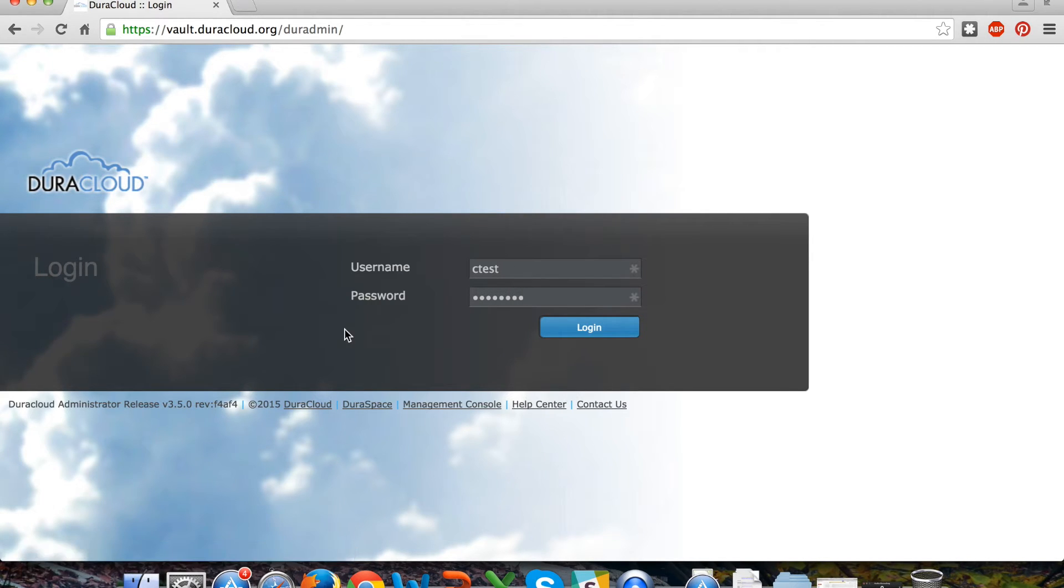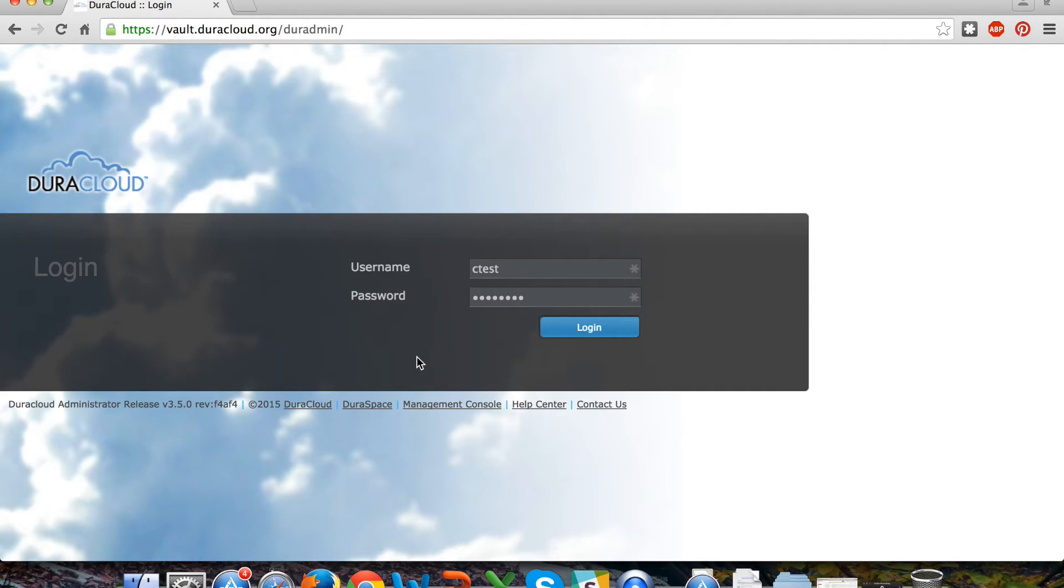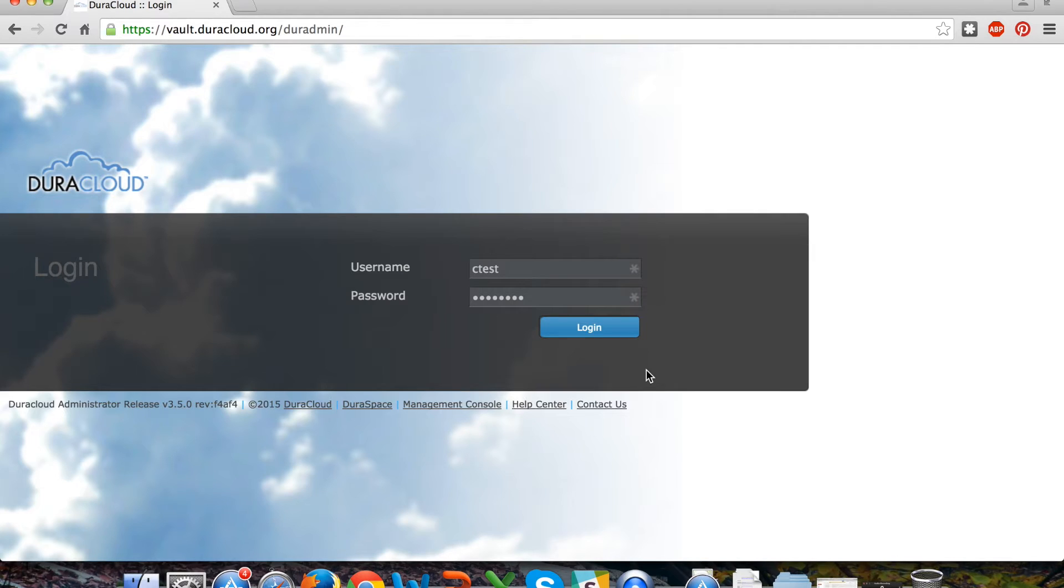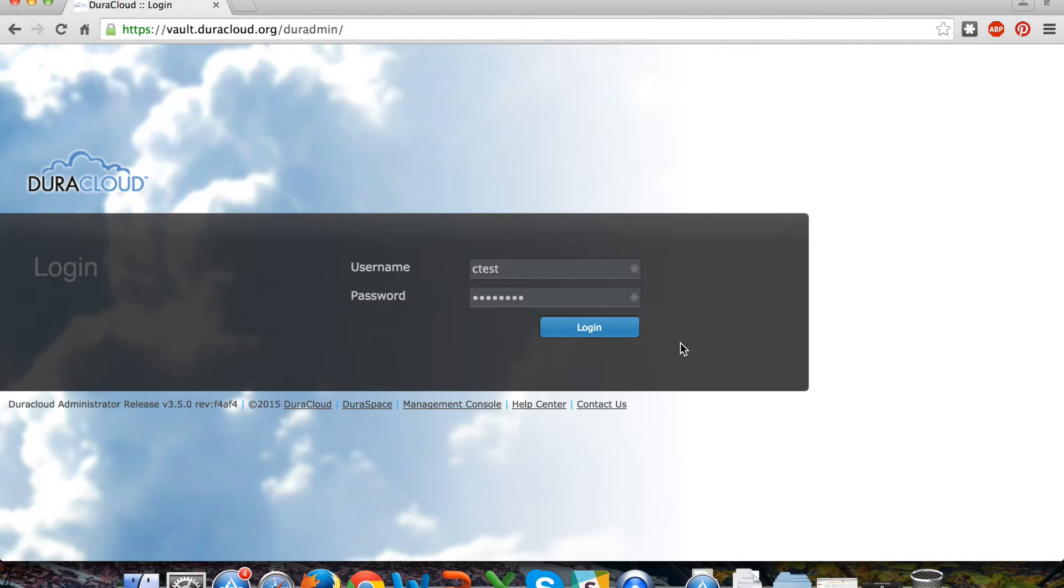One note about logging in - DuraCloud does enable multiple individual user profiles to have access to a DuraCloud account so you don't need to just share one username and password. As a DuraCloud Vault user you can have multiple username and password combinations for the multiple individuals at your institution who will need to prepare content into Deepin.